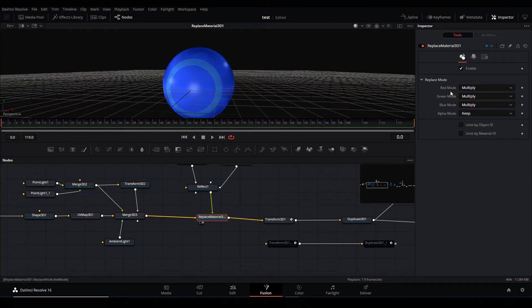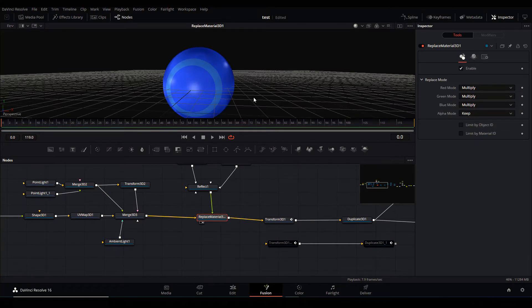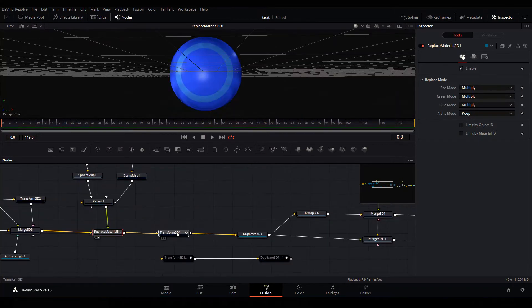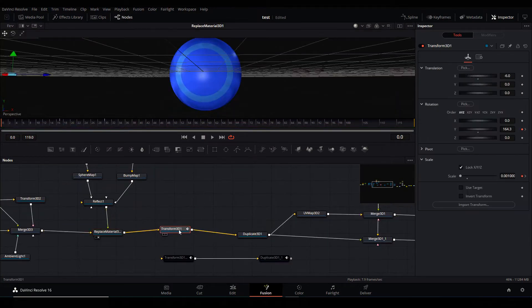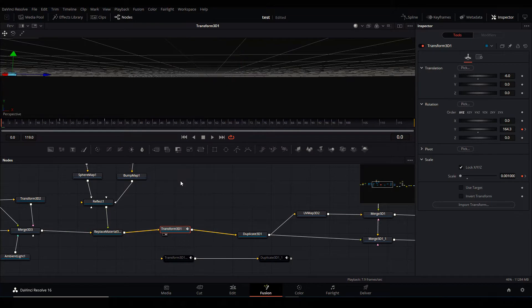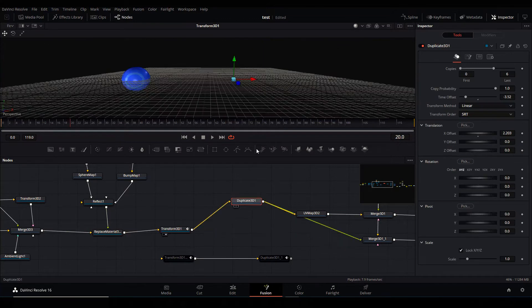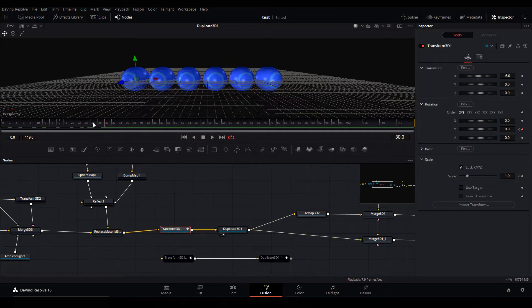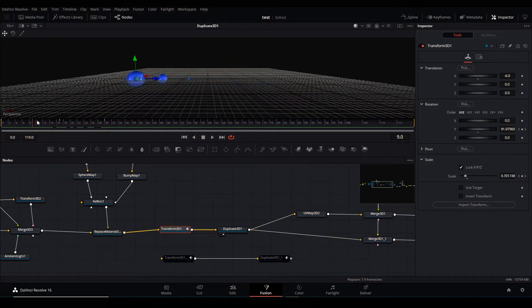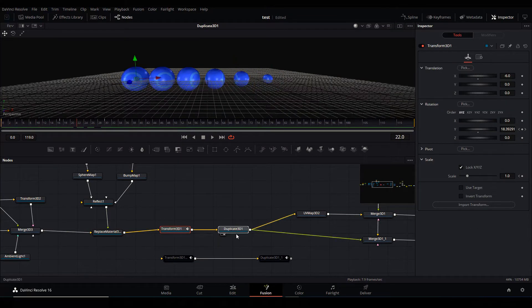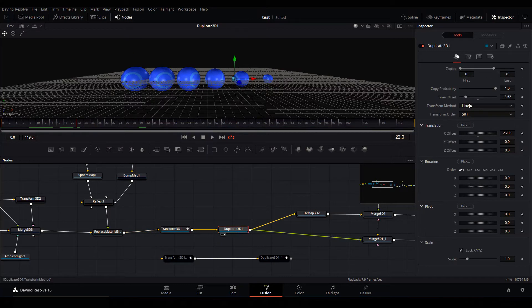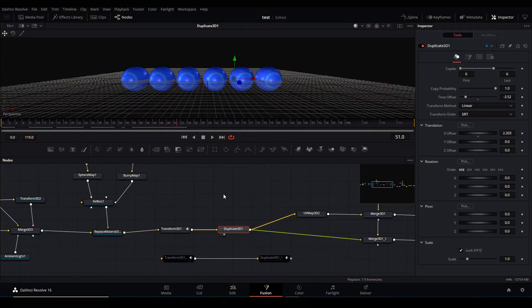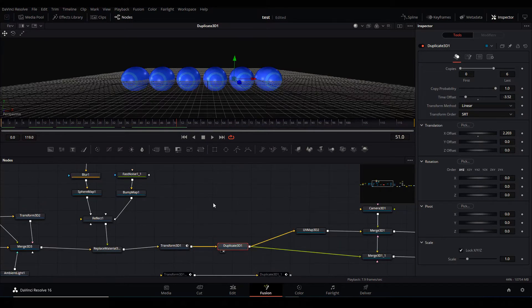So then I just added some animation to it, just added Transform 3D. So when I added the Duplicate node - and the reason why they all trailing is because in the Duplicate node I've set the time offset to minus 3. That's it, the balls were done.